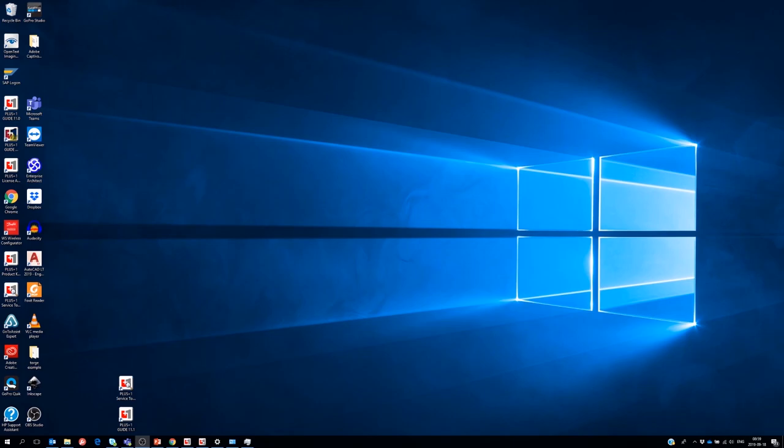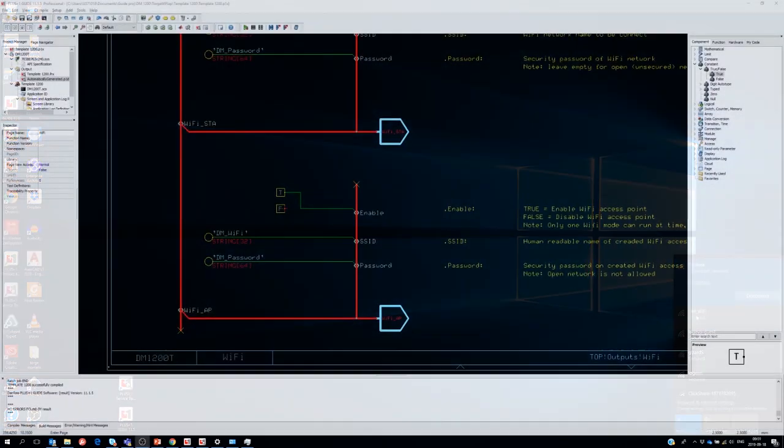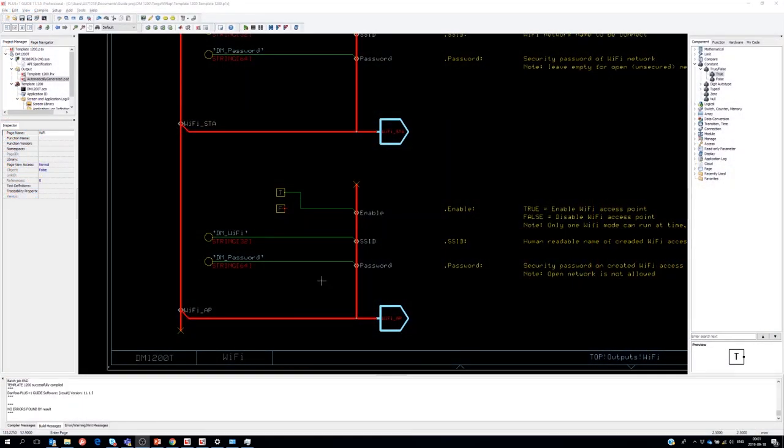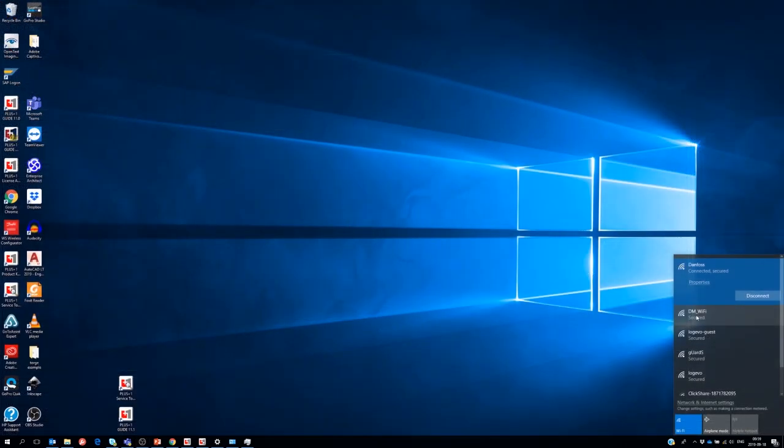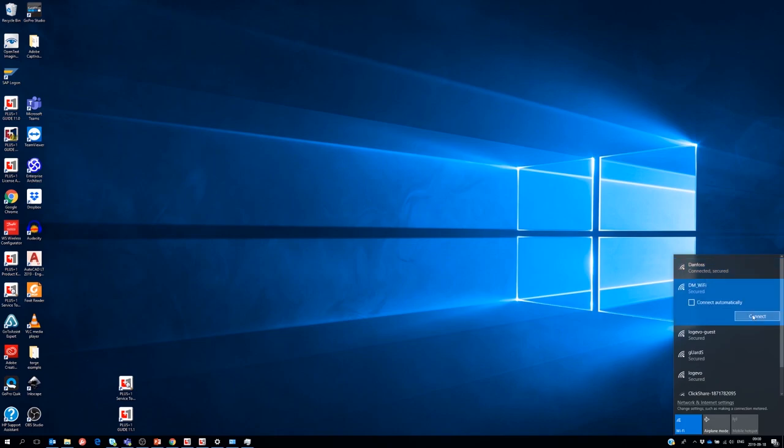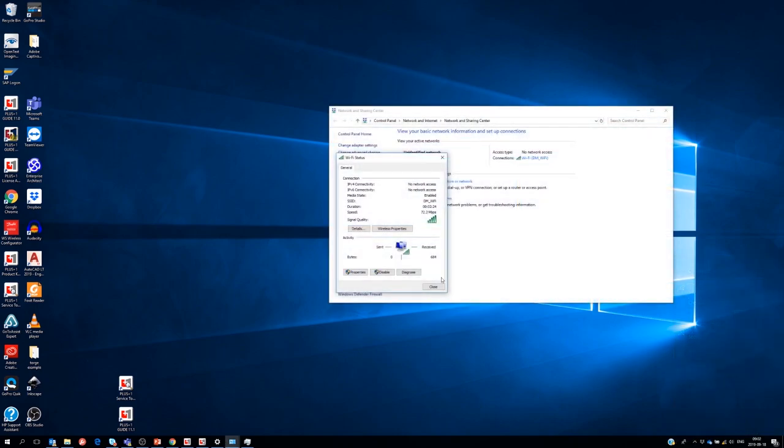Now we will check if we can find and connect the WiFi hotspot we started on the DM1200. I start by searching for the correct access point. We check in the plus one guide for the SSID and the password. We used the default ones that says DM underscore WiFi for the SSID and we remember the password to use. We can now connect to the DM1200 access point in Windows.